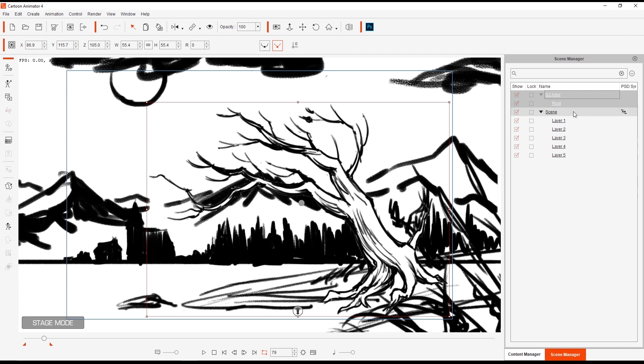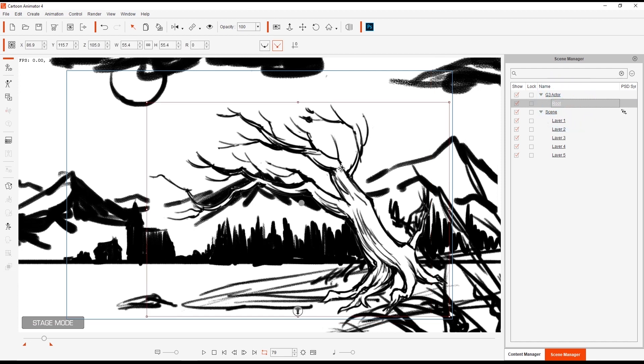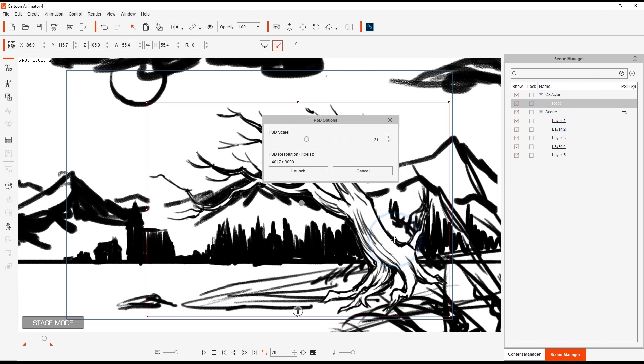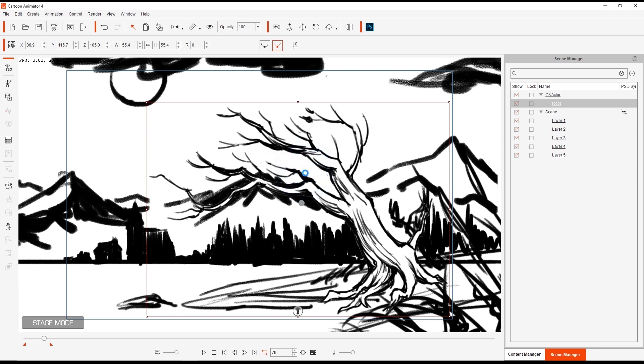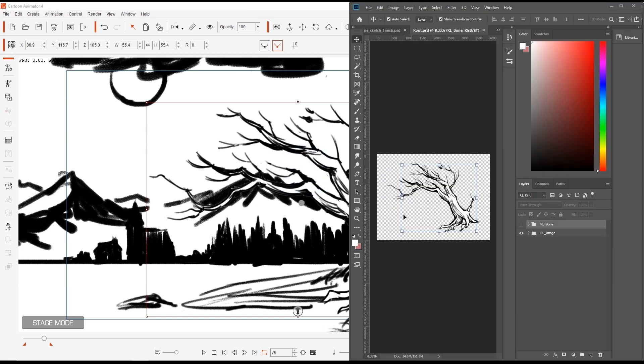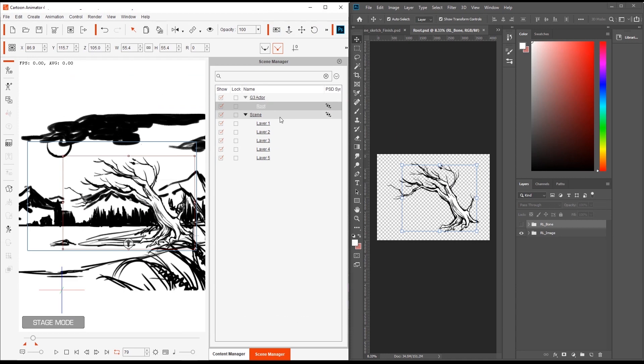To re-establish this, we can select the item in our scene manager, right click it on the stage, and then select launch PSD editor. This will automatically launch to your selected editor, and the objects will then synchronize back up. You can confirm this by returning to the scene manager in Cartoon Animator, and checking to see if the PSD sync icon is enabled.